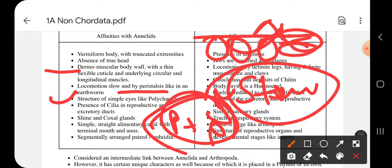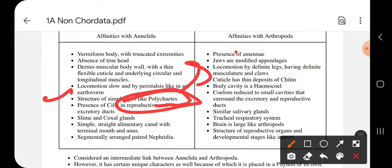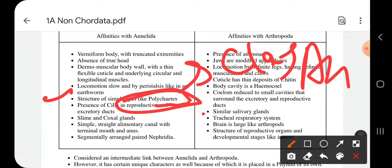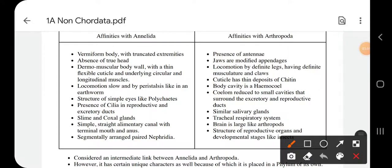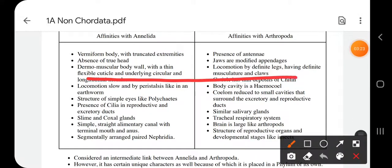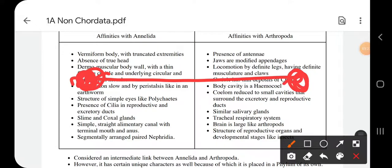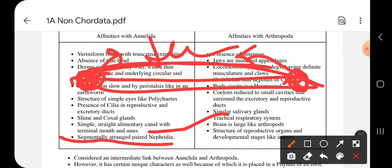The structure of the simple eye in Onychophora is like that of polychaetes, which is a class under phylum Annelida, showing similarities with Annelida. Cilia are present in the reproductive and excretory ducts; slime and coxal glands are present, which is also a similarity with Annelida. The alimentary canal is straight with a terminal mouth anteriorly and anus posteriorly. Segmentally arranged nephridia are found.